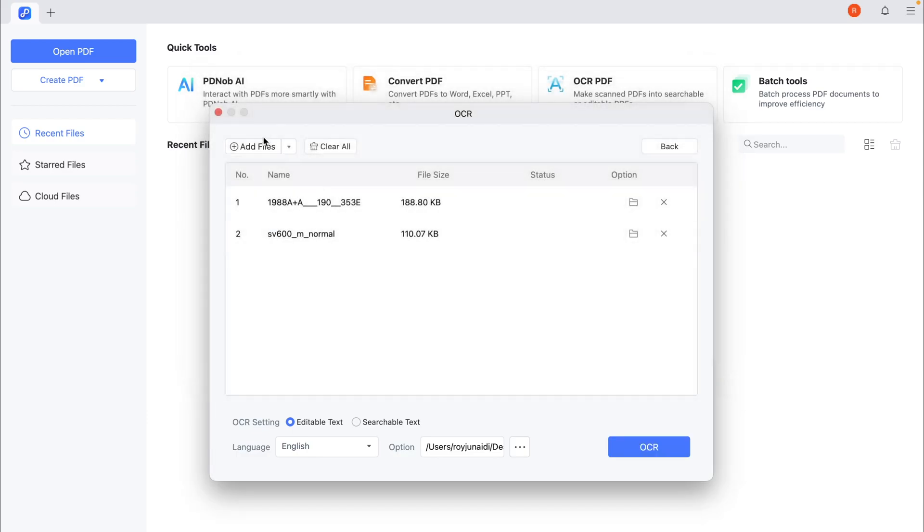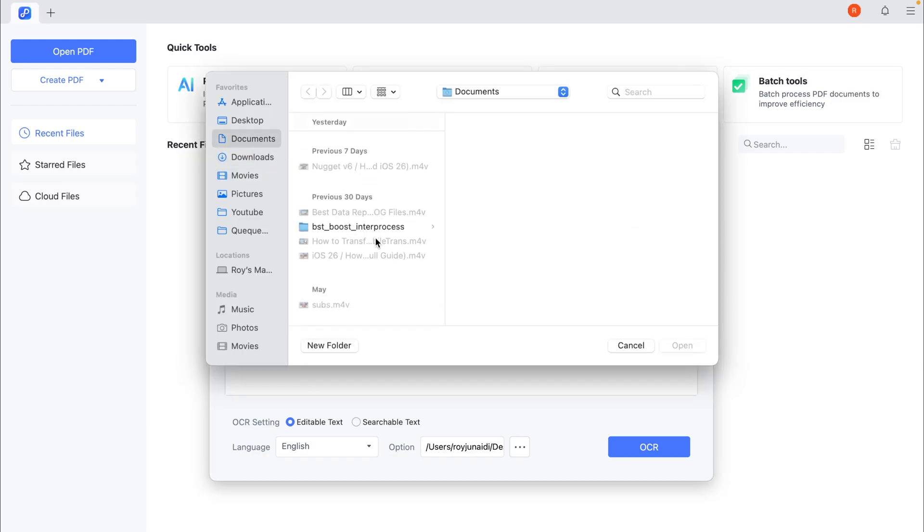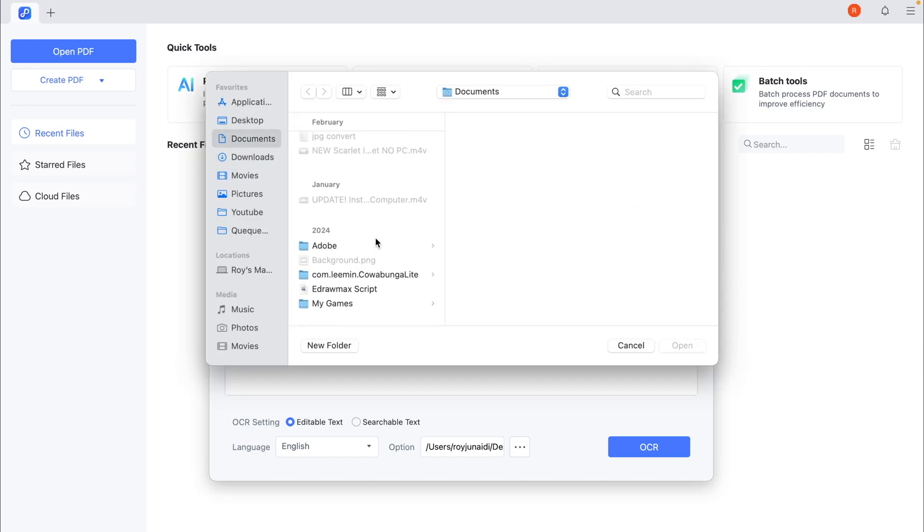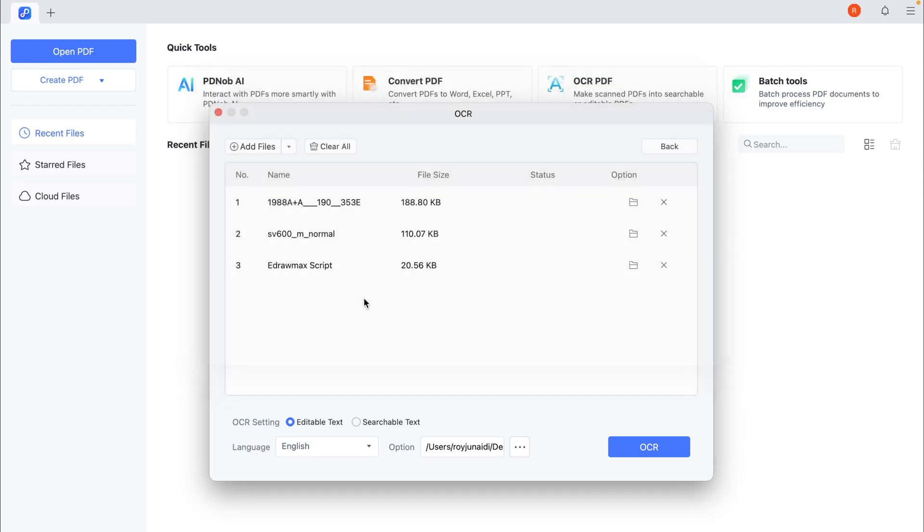Go to the main interface, click on Batch Tools. From the available options, select OCR to perform optical character recognition on a batch of PDF files.